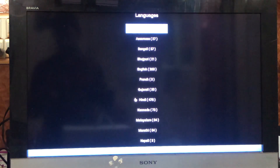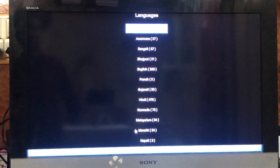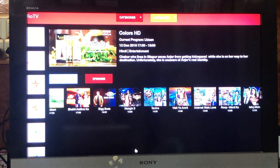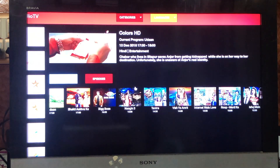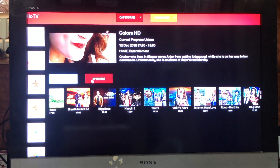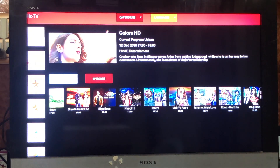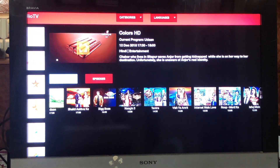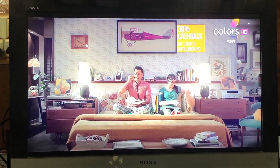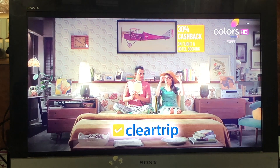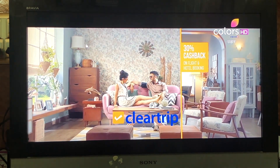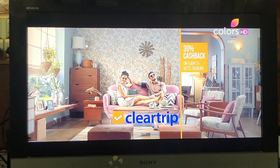Once you select the preferred language, you can play those regional channels. You can also expand the Colors HD channel to view it fully on your TV by clicking on the expand option. It will expand to fill the screen completely. This is an HD channel, and we are watching it on a normal TV using the Jio TV app installed on our Android box.